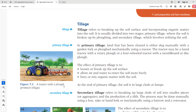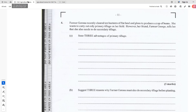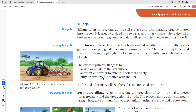The second advantage allows air and water to enter the soil more freely. Third, you can bury or mix organic matter into the soil — the green manure or whatever manure you have can be tilled into the soil with primary tillage. So the three advantages of primary tillage for Farmer Garona are: loosen or break up the soil surface; allow air and water to enter the soil more freely; and bury or mix organic matter into the soil.